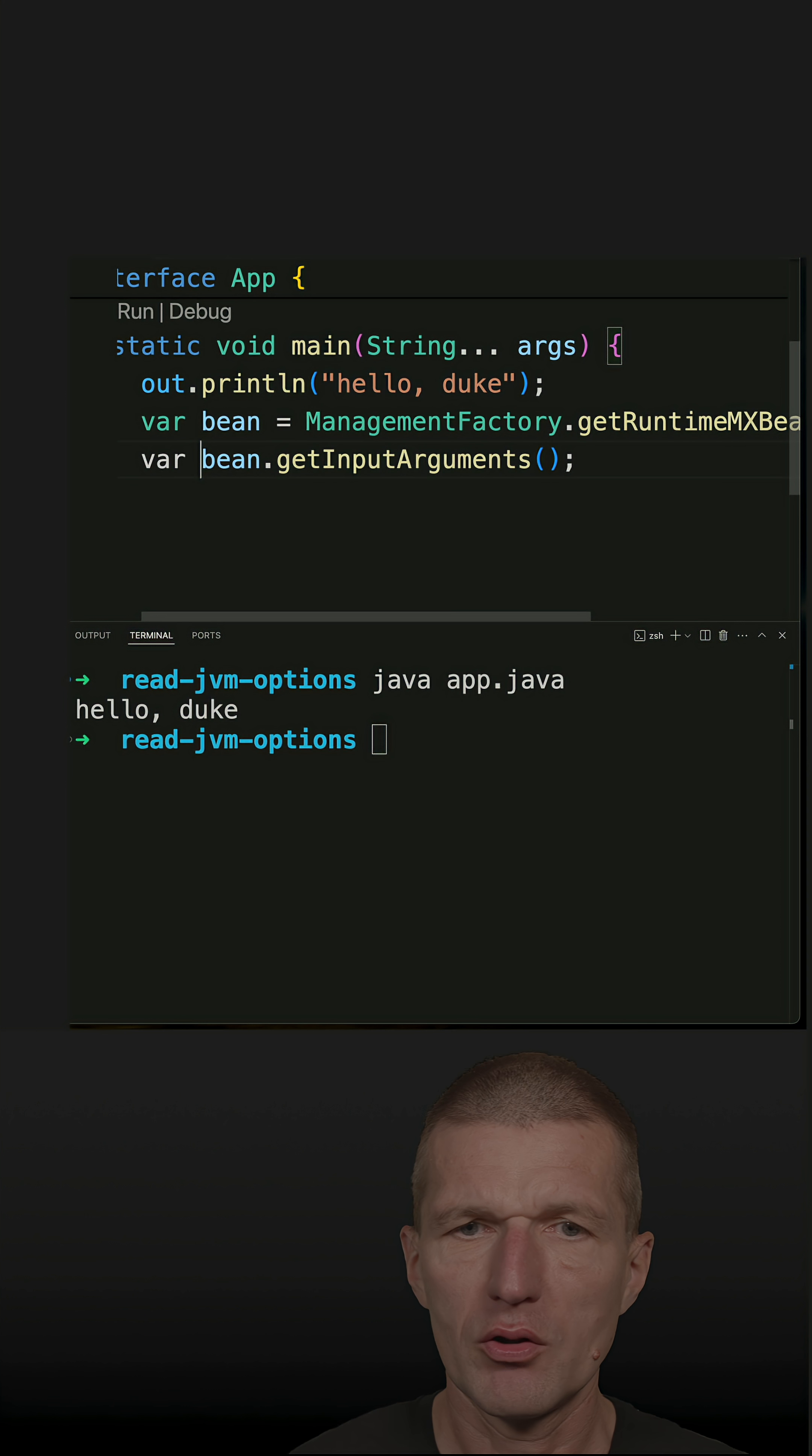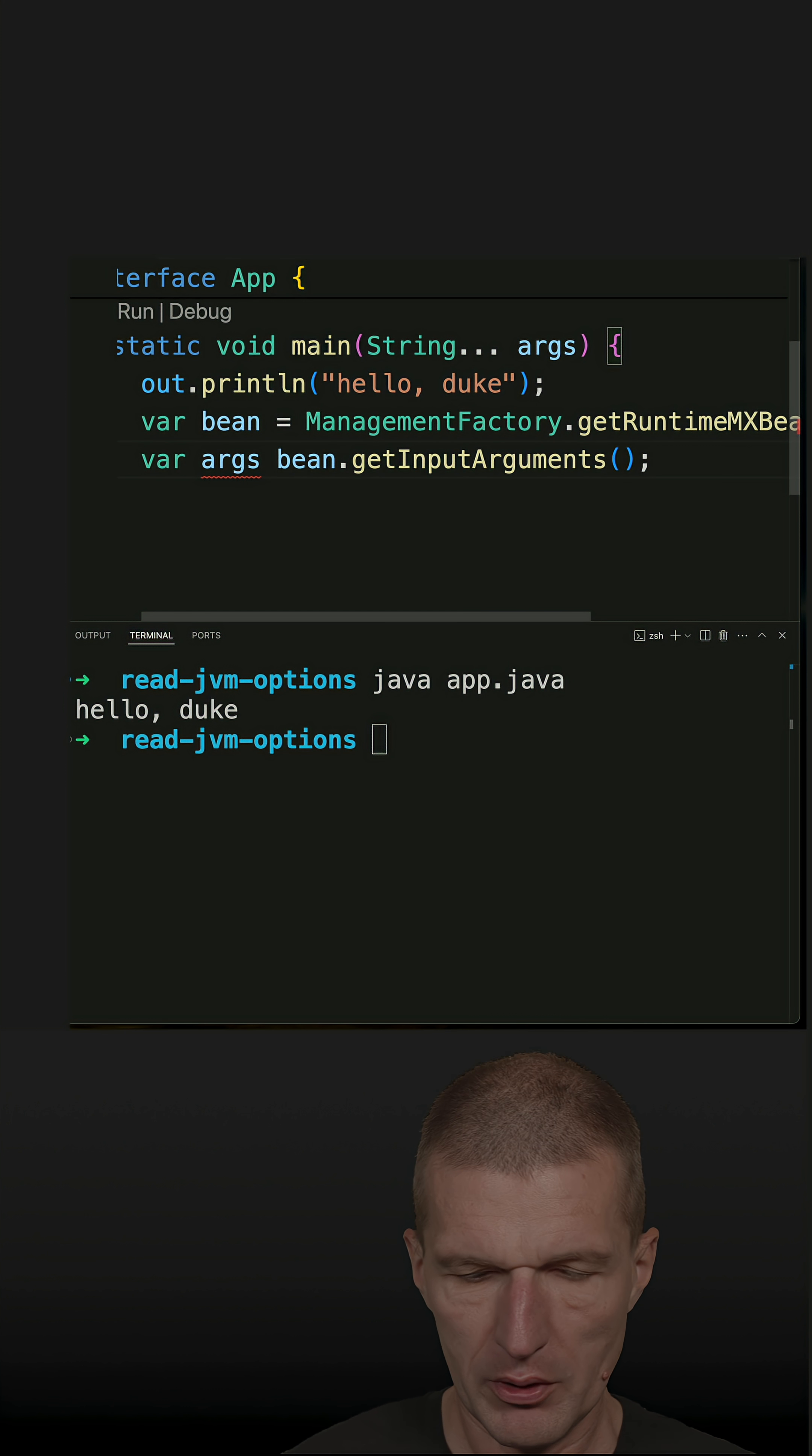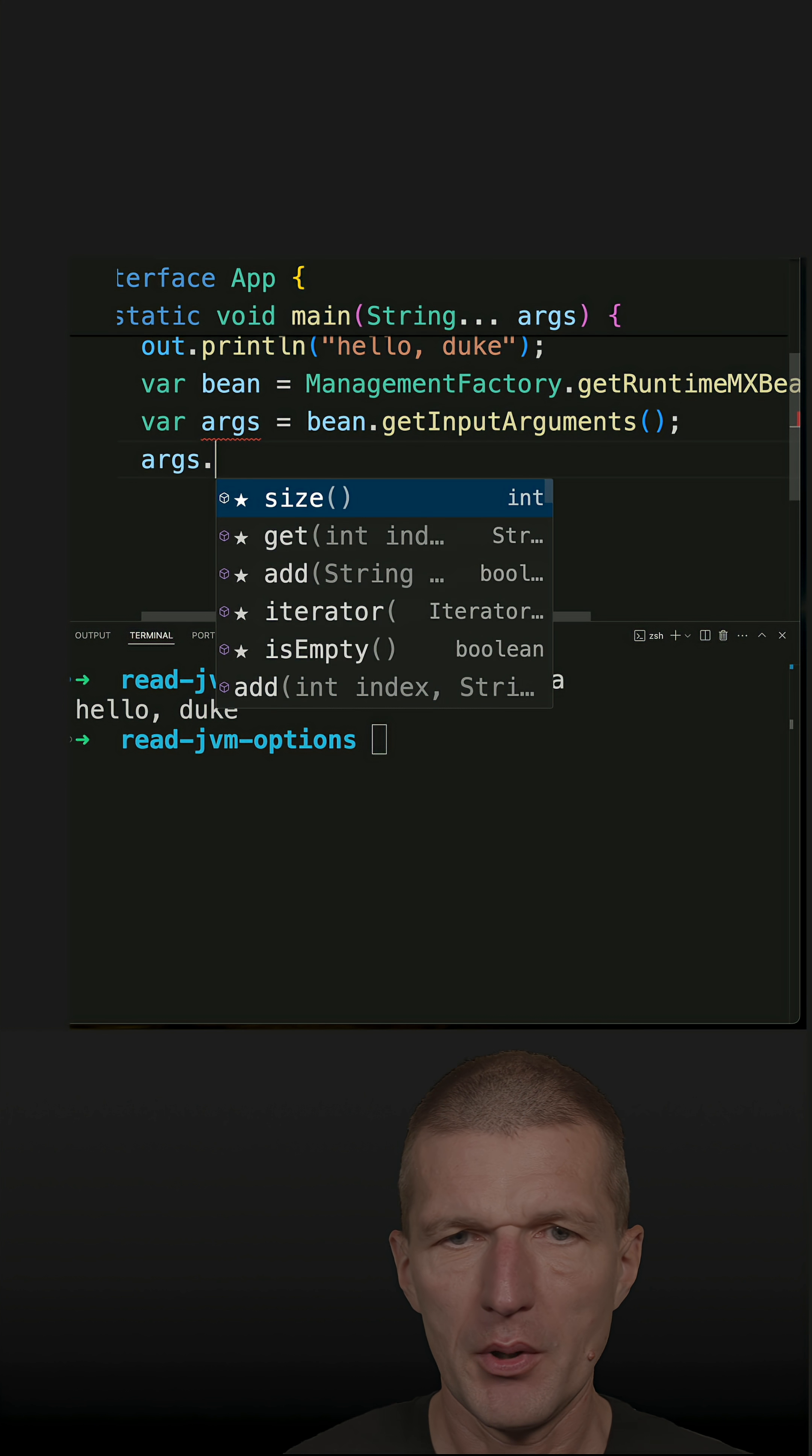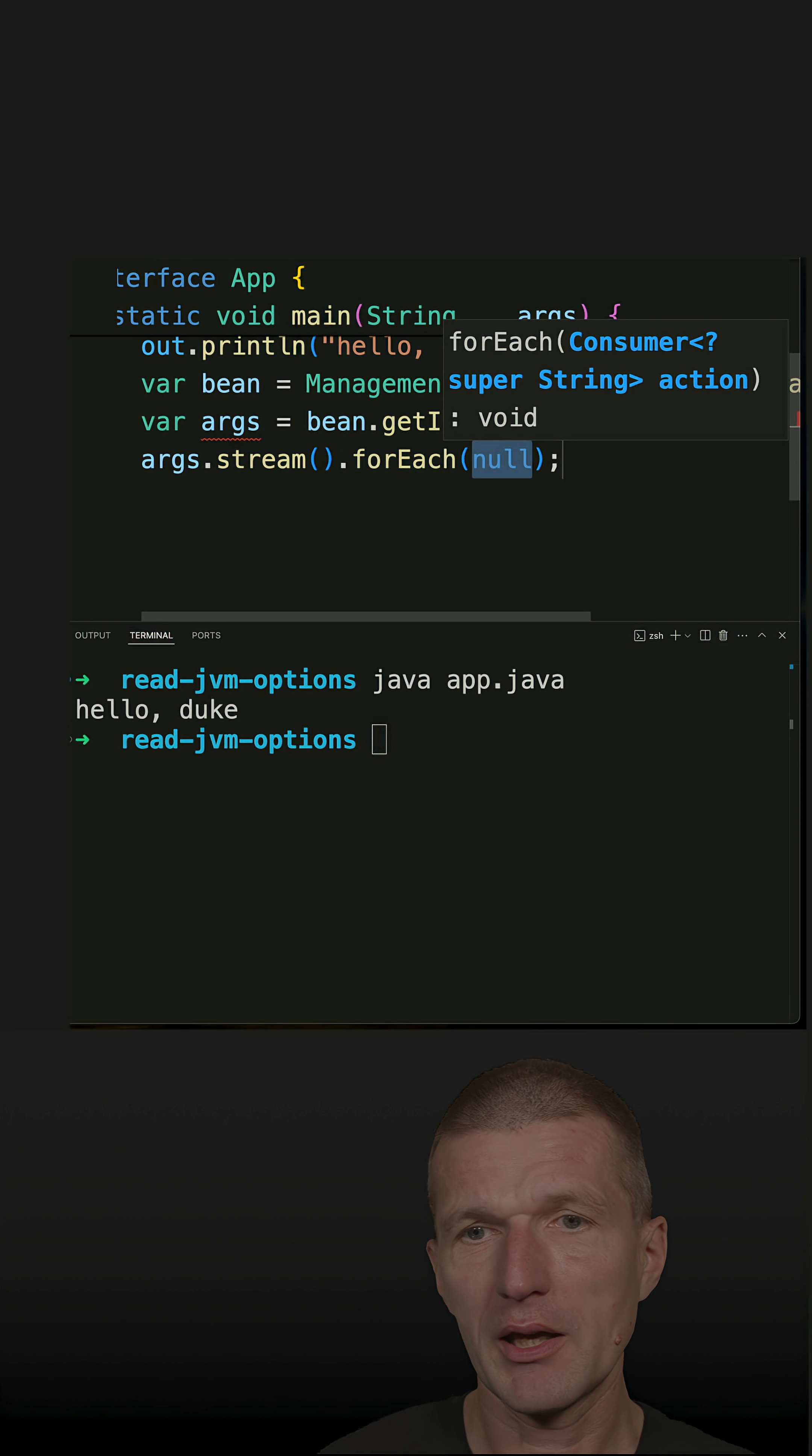And what I get back is a list of arguments, which is very convenient because I can filter them. But let's do the stream, which is not necessary. I can just use straight for each, but with a stream I can filter.